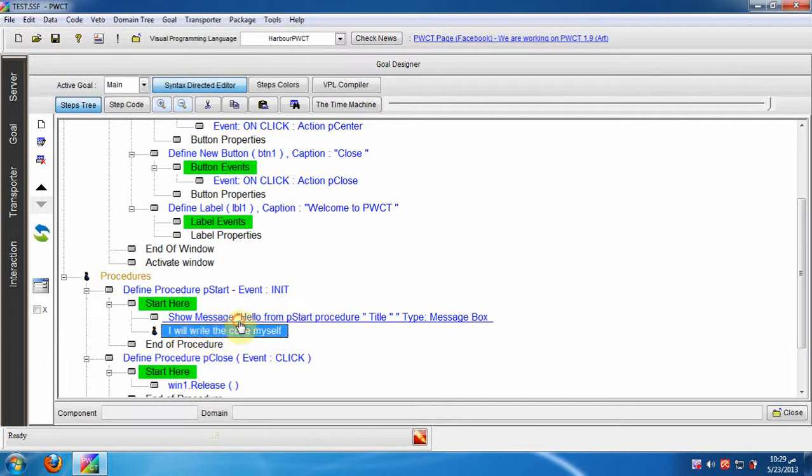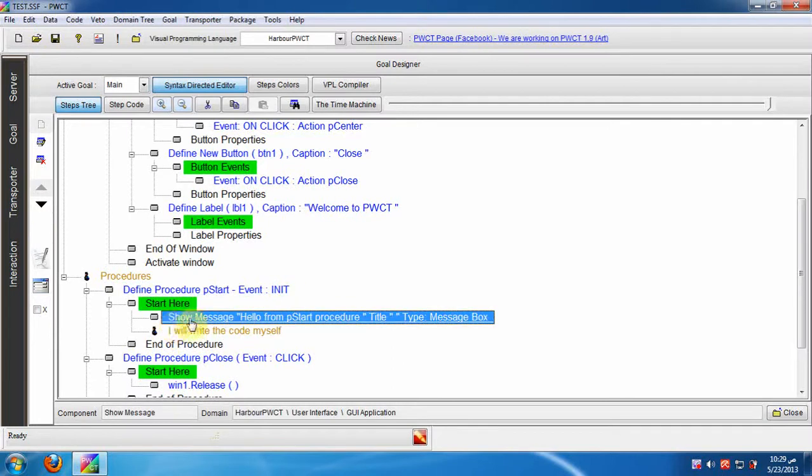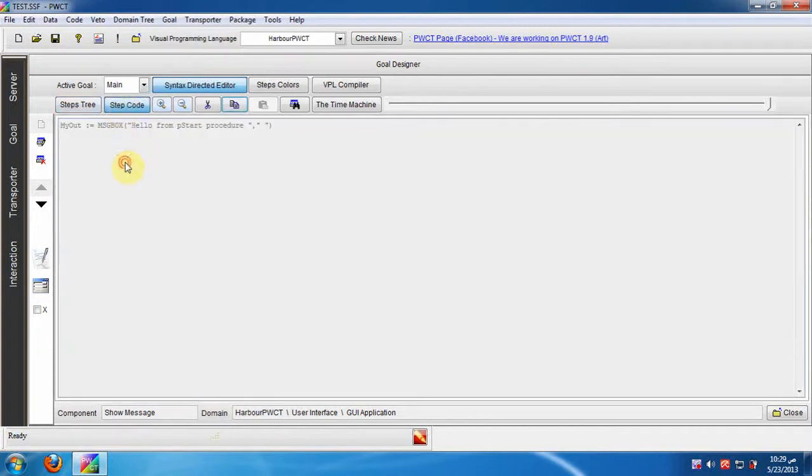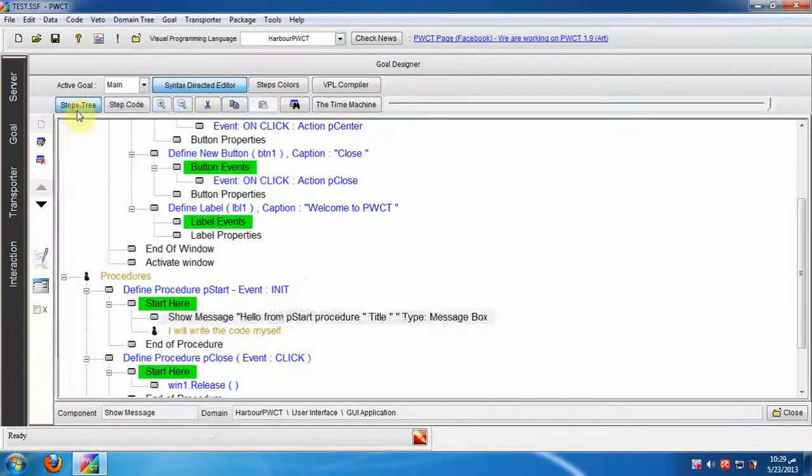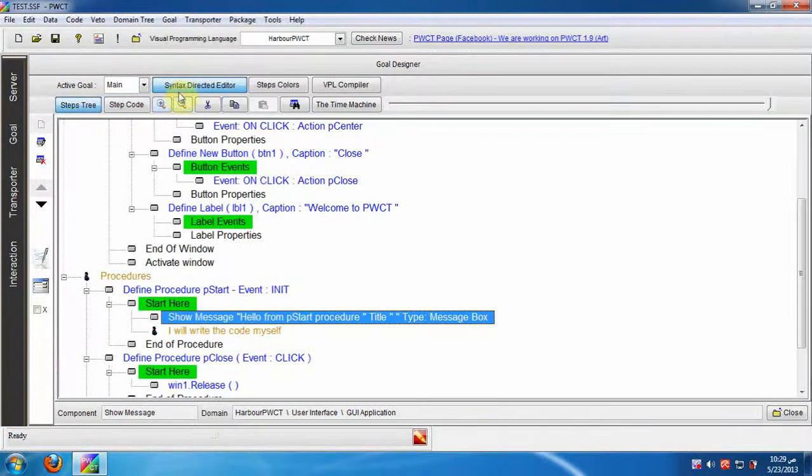We can write the code behind the created steps, but what about the generated steps? By default we can see the code without the ability to modify it.